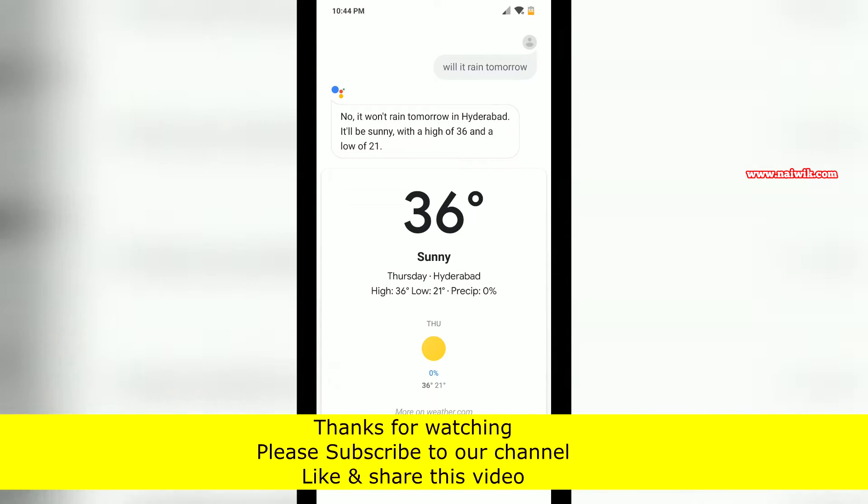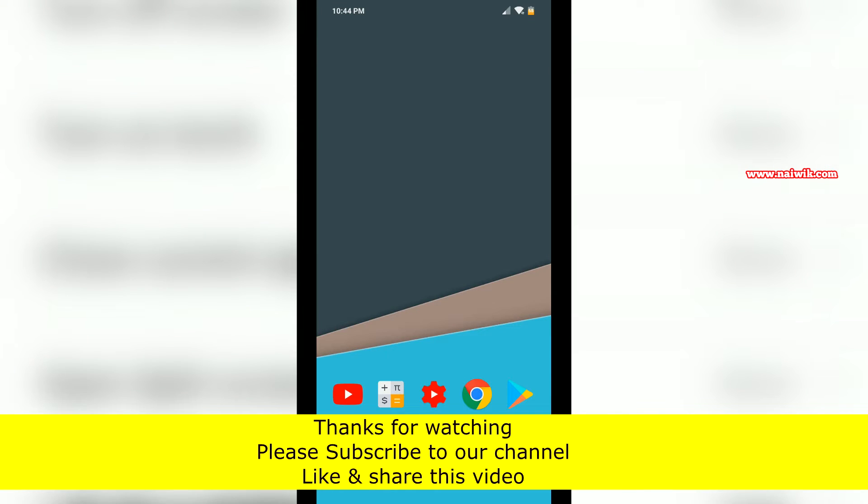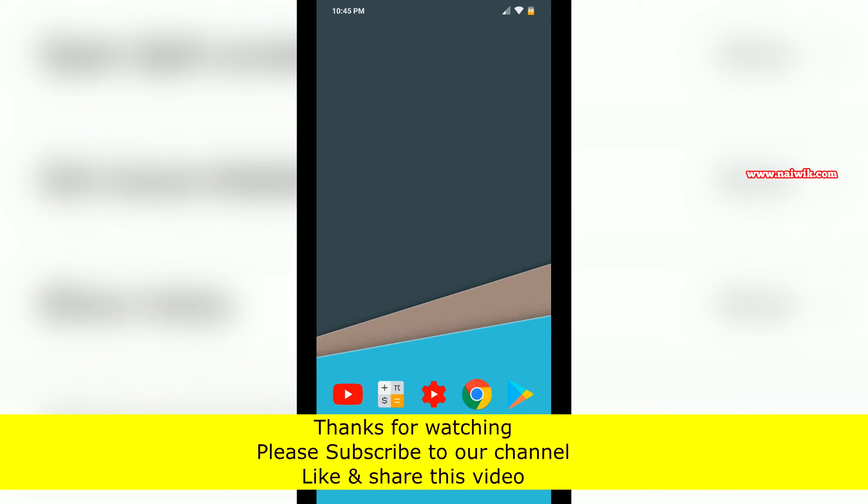Here you can see that we have successfully enabled Google Assistant in MIUI 10 when the phone is in fullscreen mode. That's it guys, hope you like this video. Please subscribe to our channel, thank you.